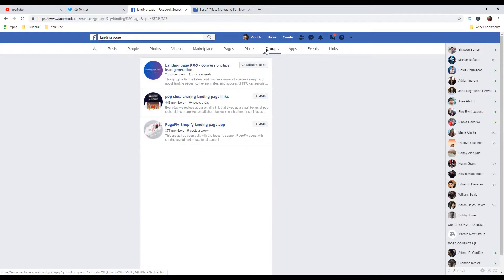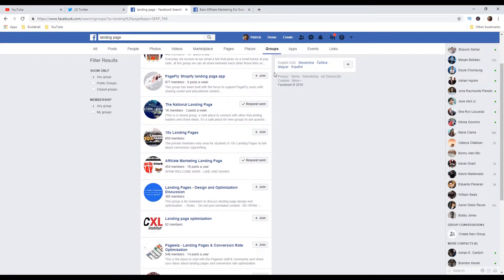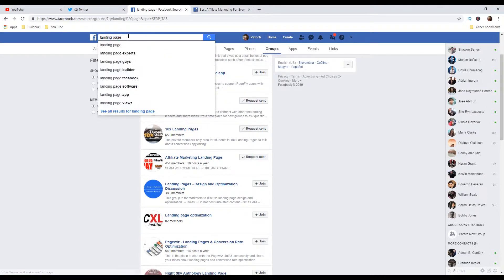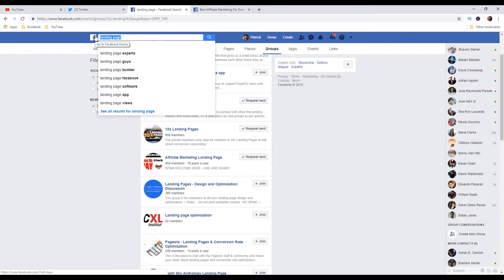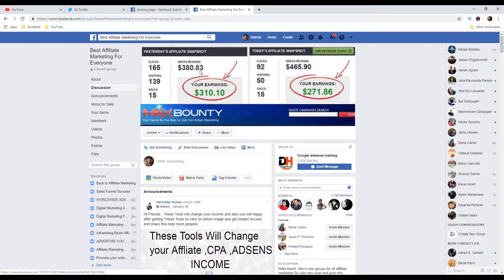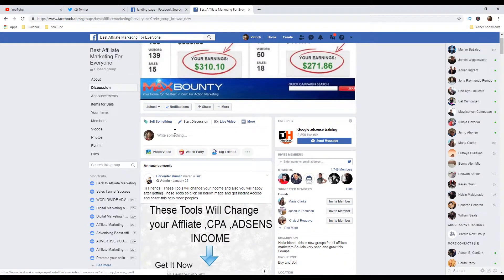And here you can join few of them. For example, this one. And also you can type different keywords here and search for more groups and wait for the approval and then start posting here. Do not spam there. Just share value. I'm going to show you an example.